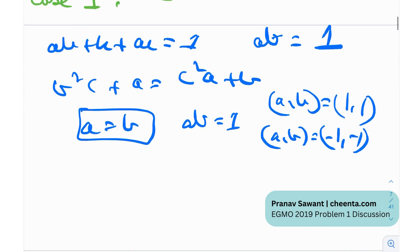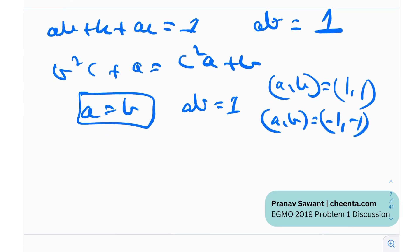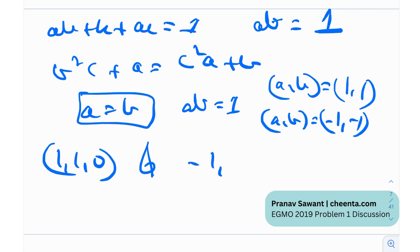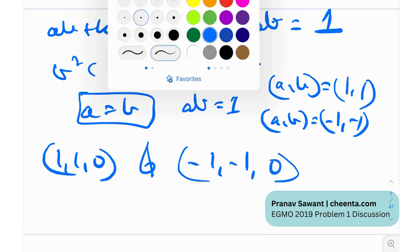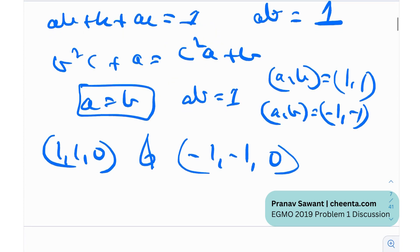So the solution set for this case is (1, 1, 0) and (−1, −1, 0), and their permutations.